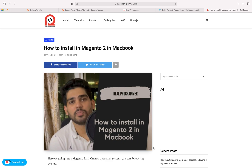Welcome back. In this video, we're going to see how you can install Magento 2 on your Mac machine. I've written everything in brief about what things are required to install Magento 2.